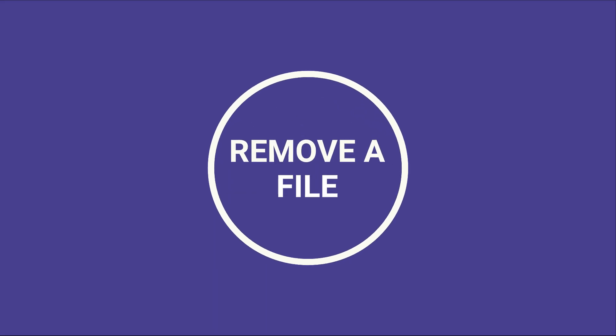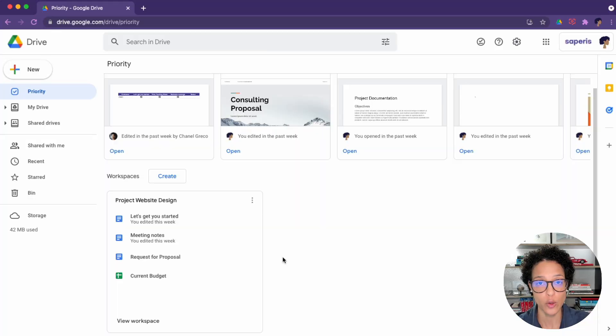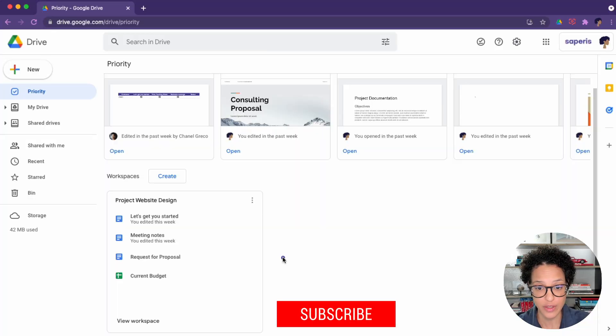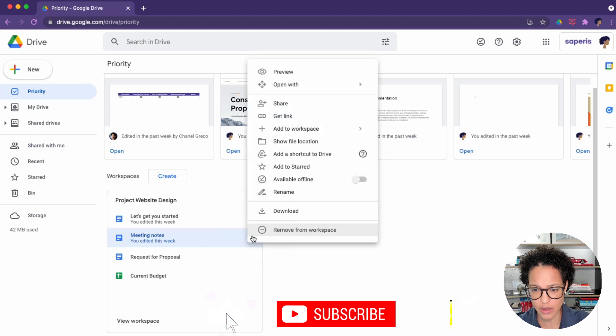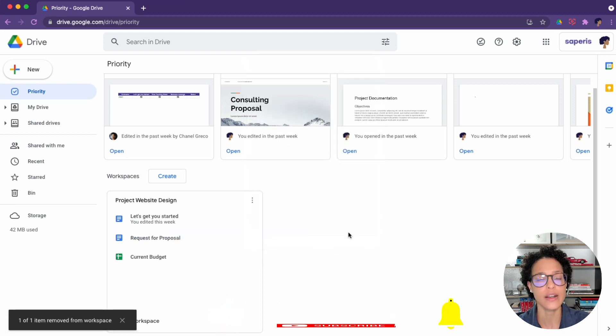Remove a file. If you don't need one of the files in this workspace anymore, no problem. Just go ahead and say this one here, three dots, remove from workspace, and gone it is.